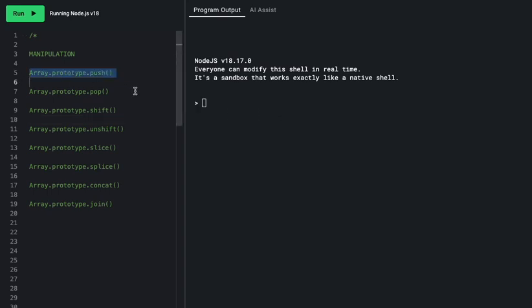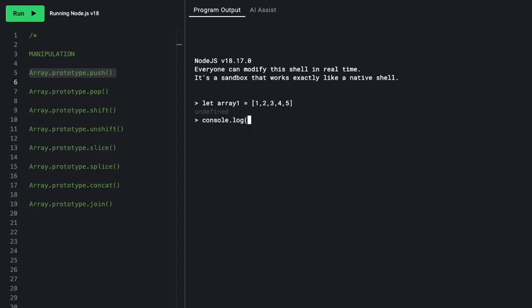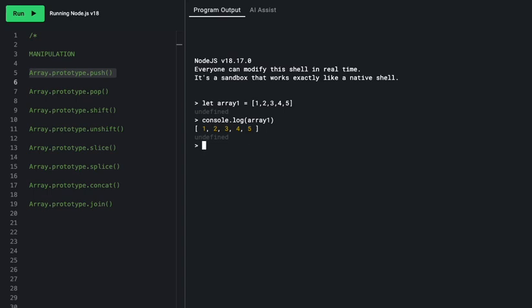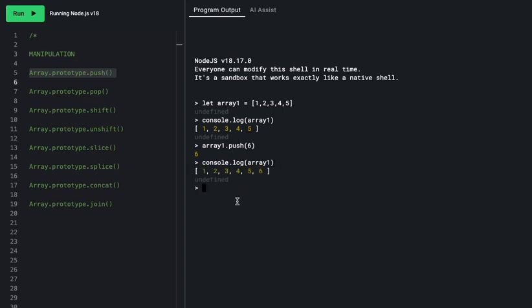Next, we're looking at array manipulation starting with the push method. Given `array1 = [1, 2, 3, 4, 5]`, if we call `array1.push(6)`, it pushes 6 onto the end. Push returns the new length — in this case 6. Then `console.log(array1)` gives us 1, 2, 3, 4, 5, 6, which is indeed what we see.